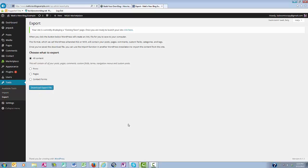What that does is it saves an XML file to your computer. The file contains all the media from your WordPress blog, like posts, pages, contact forms.